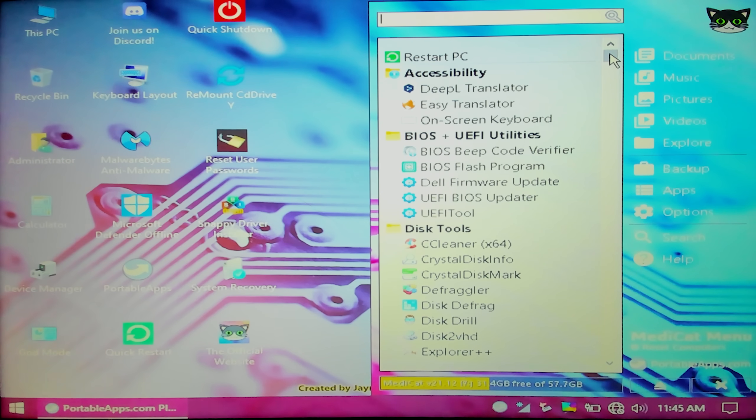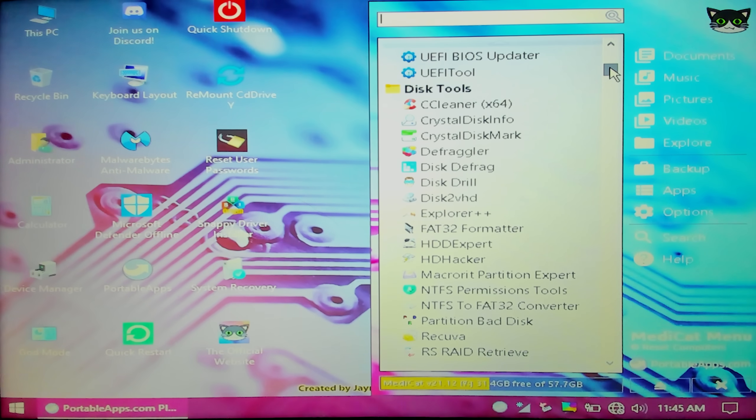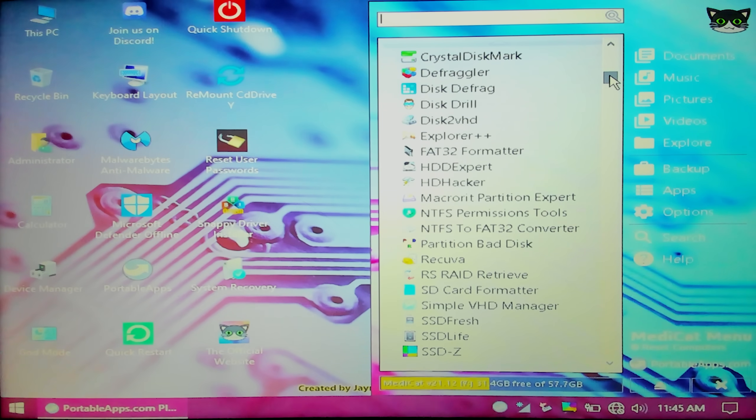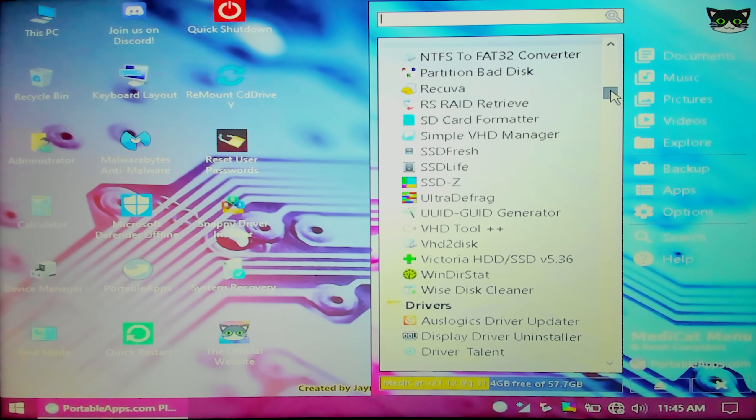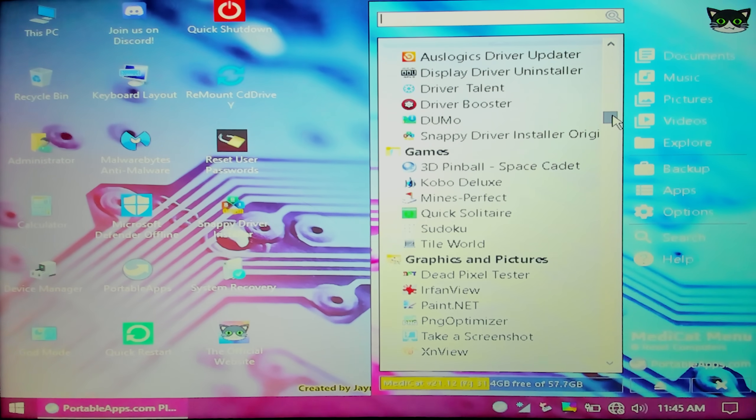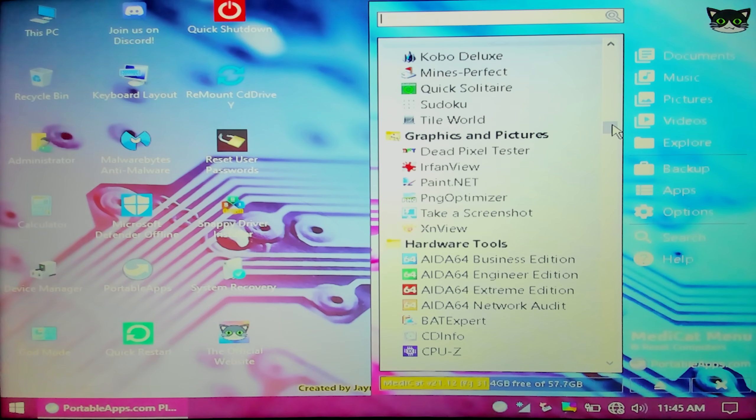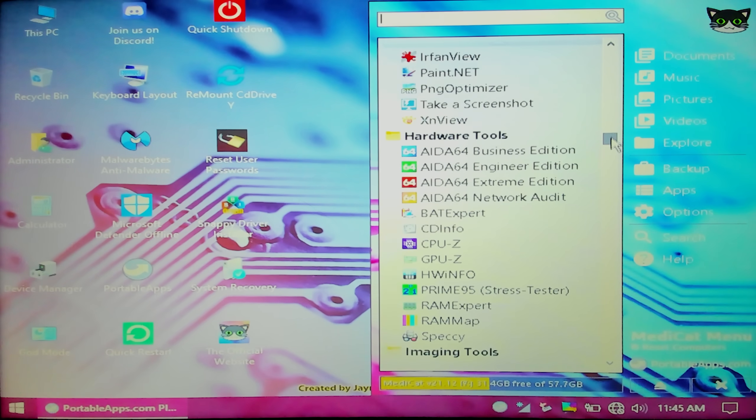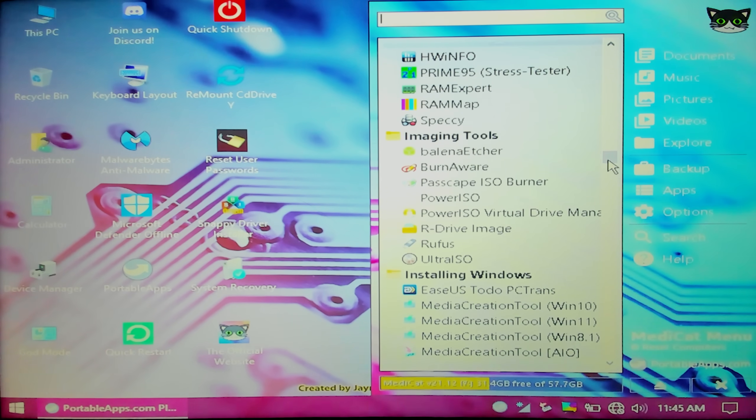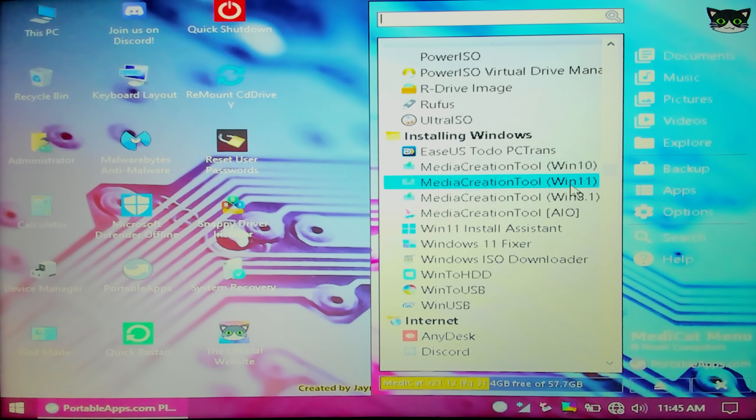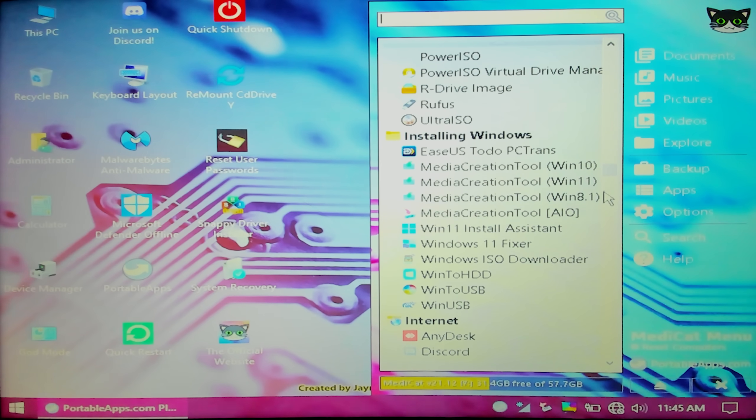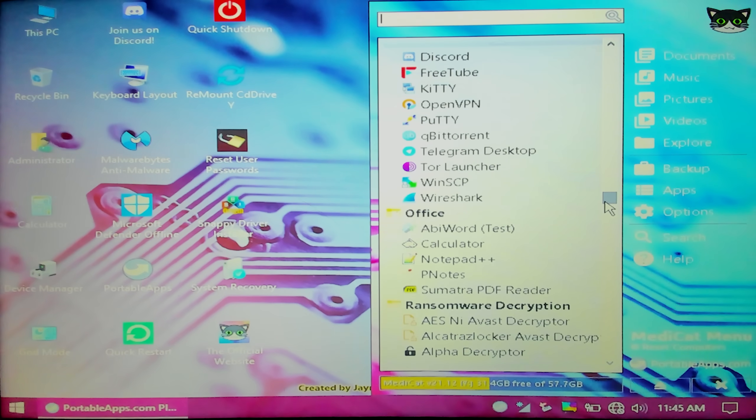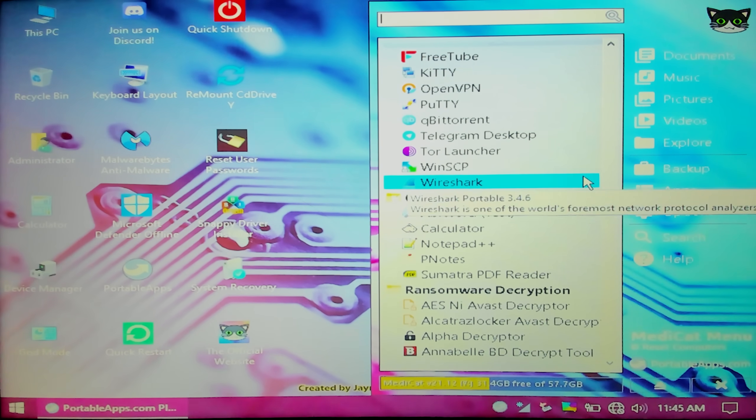And this tool has so many tools in it. I mean, check out, you have disk cleaning tools, Defraggler. Not that you have to use that anymore on most of the hard drives, but still. So many great tools. You have driver tools. There's even games on here for one reason or another. You have Dead Pixel Tester, which is fun. Tons and tons of hardware tools. Imaging tools. Balena Etcher's in here. I mean, we've used that before. All sorts of media creation tools for reinstalling Windows. Windows 11 Install Assistant. There's so many tools in here. You have Putty. You have Kitty. You can open Telegram for Desktop. You've got Wireshark.